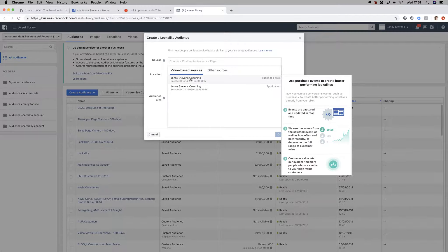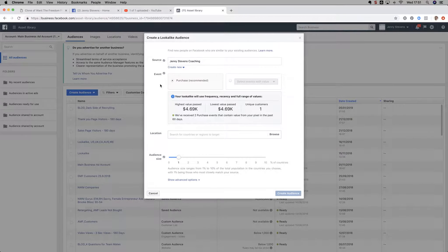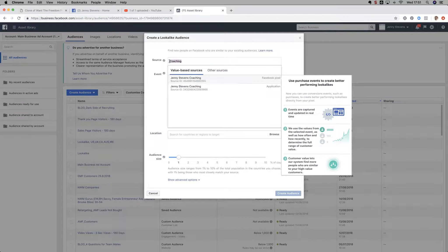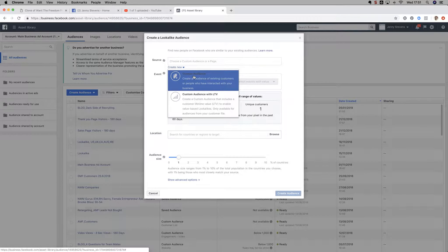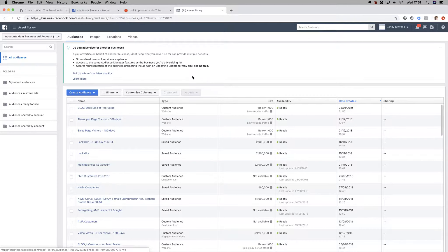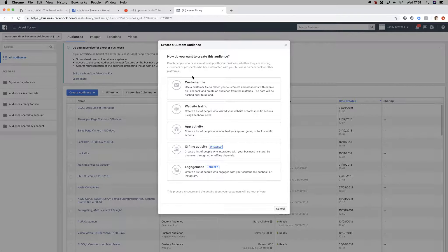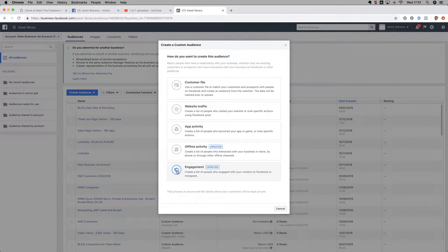So these are Facebook pixels - this is going to be people that are like that. But actually the easiest thing to do initially is to go and create a load of custom audiences first. So you can actually create audiences of people who have engaged with your Facebook page.